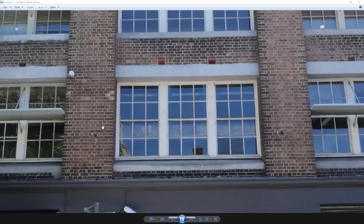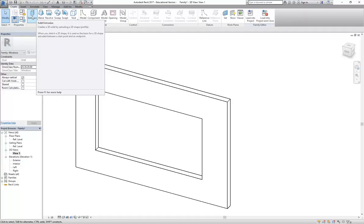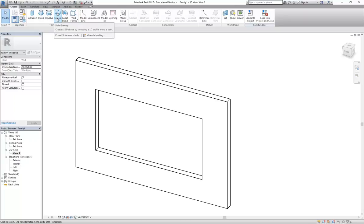I mentioned you can do the frame in different ways - you'll see people do the whole frame with a sweep, and many library families are made that way, but it's not my personal preference. Looking at the Create tab with all those different solid modelling tools, extrusion is by far the most important. The vast majority of building products are made using extrusions - plastic, metal, or timber cut to a profile. Try to use extrusions as much as you can before trying these other tools, which are harder to work with and adjust.